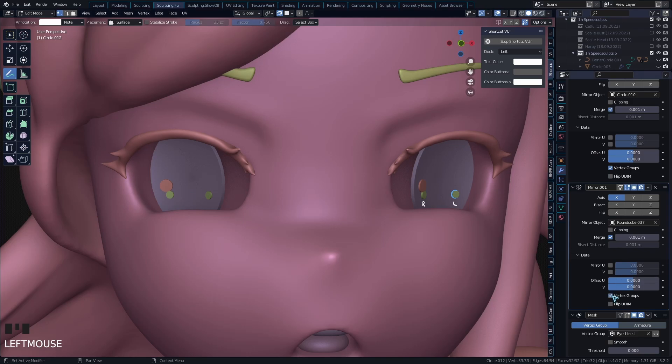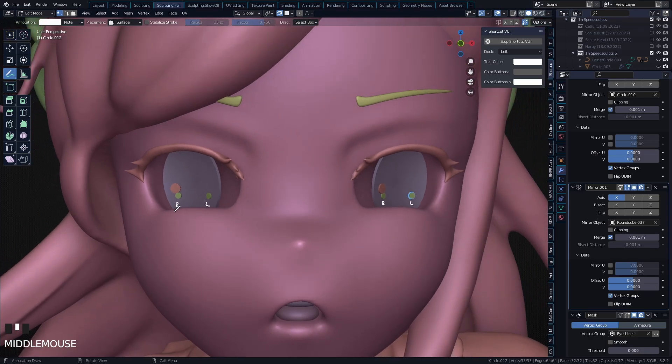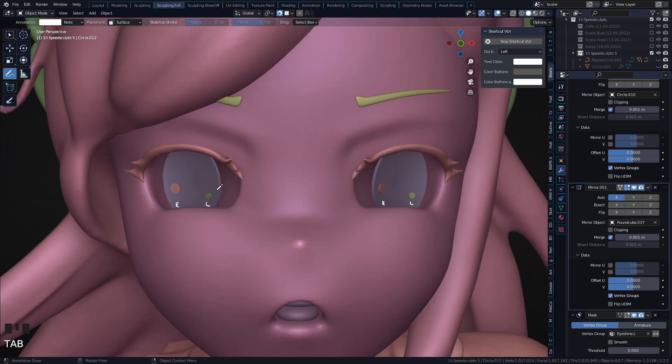But since we turn this on, they get flipped again, meaning that in this case the outside one here is R and this one is L. So on both sides we have the eyeshine how we want it to be.